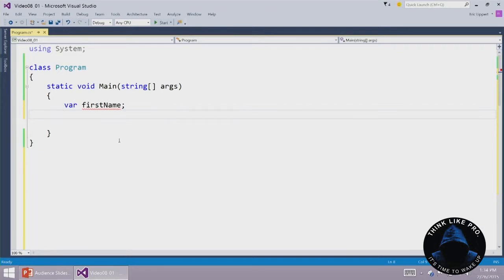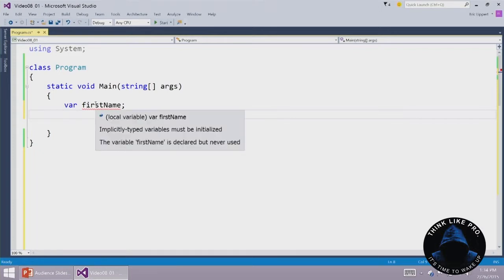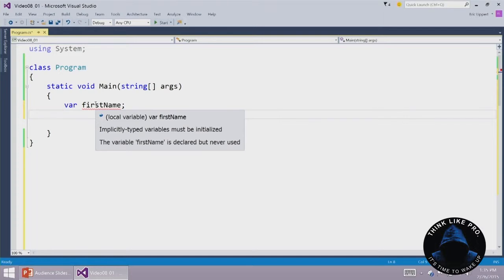You might notice that something is missing here. We never gave this variable a value, and if we hover over this thing, it says implicitly typed variables must be initialized. The variable firstName is declared but never used. So we have both an error and a warning here. First one is the error, implicitly typed variables must be initialized.